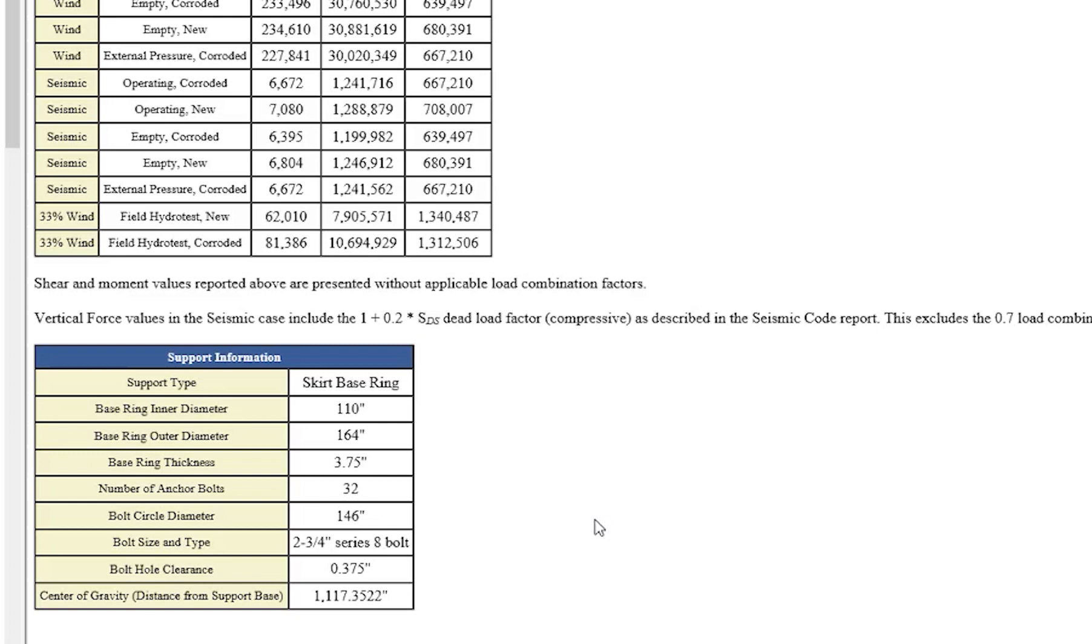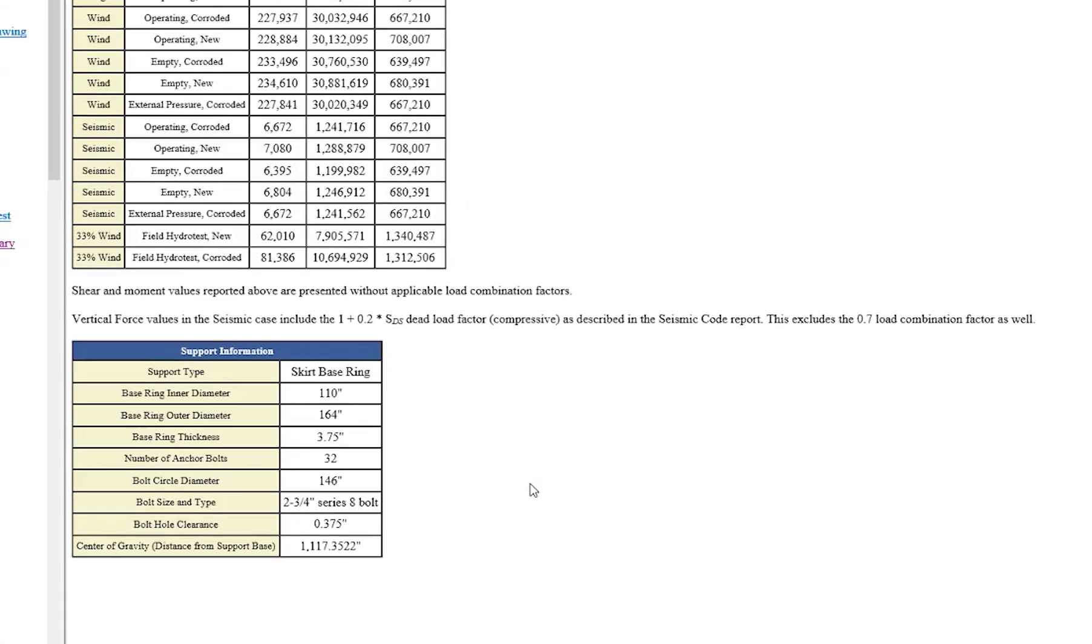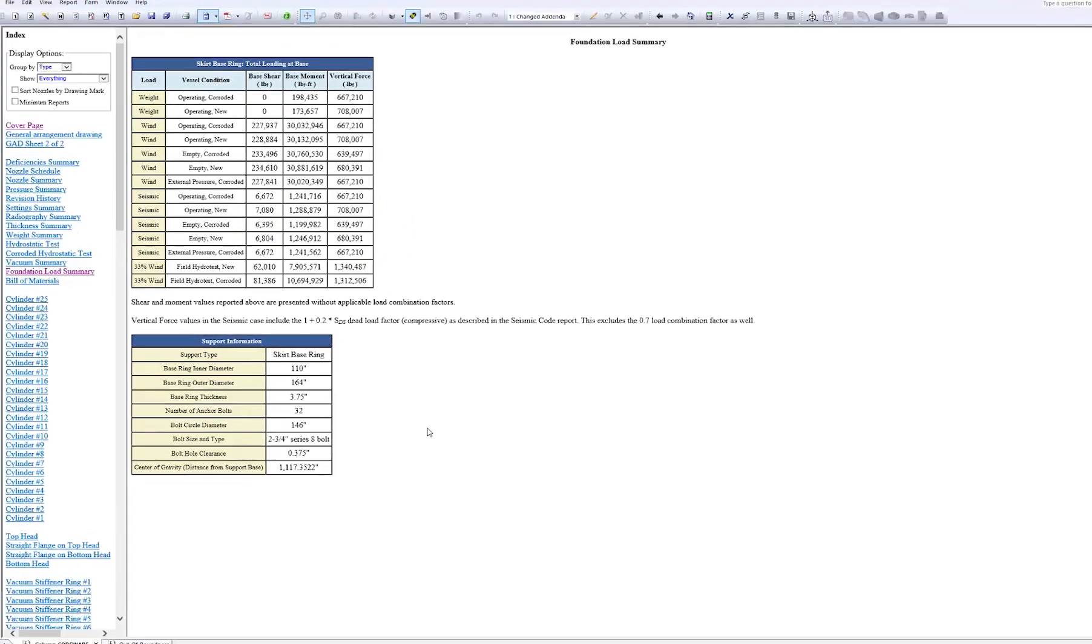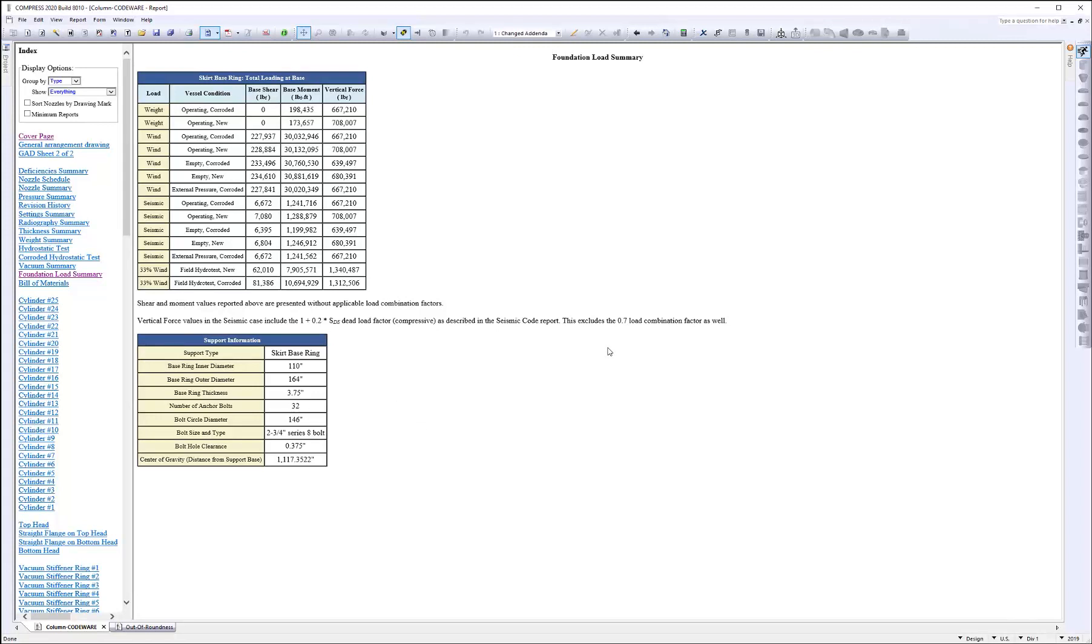For example, this is a skirt base ring. The inner and outer diameter are listed, base ring thickness, number of required anchor bolts, that information. So everything's located in one report for you to hand over to the other departments. Again, the Foundation Load Summary has been added for Compress 8010.